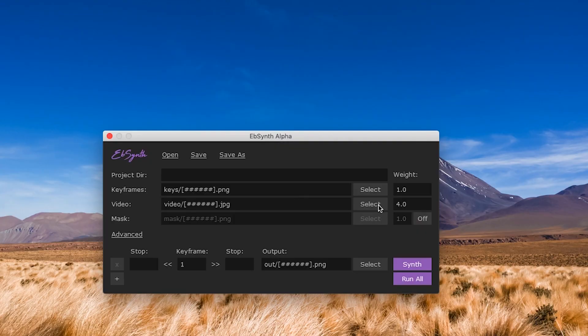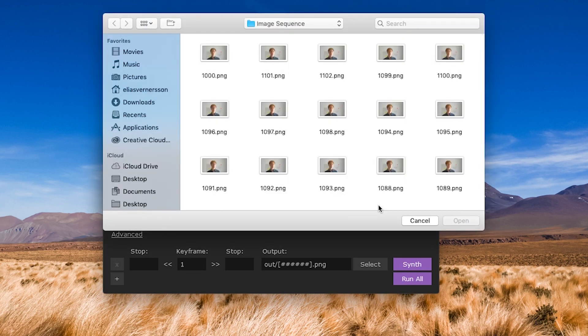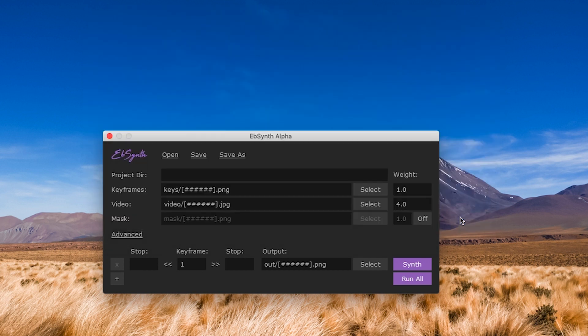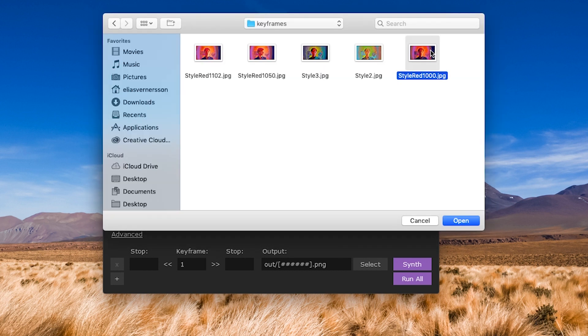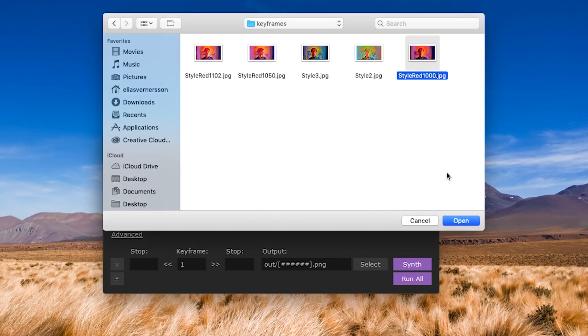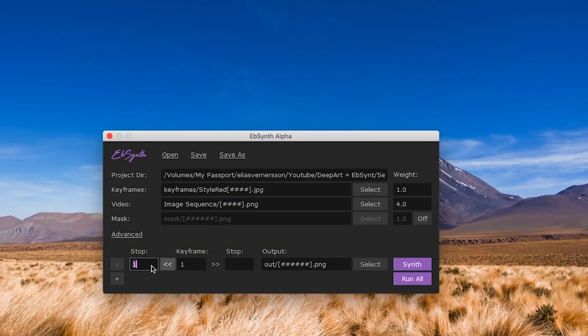First you want to open up eBySynth and select your image sequence. Make sure that this is in ascending order rather than descending order, as that might otherwise mess up your results. Now we want to add our stylized keyframe, and we want to make sure that this has the same frame number as the original frame. We also want to make sure we set the start frame to the first frame in the image sequence, and set the keyframe value to the keyframe that we chose.